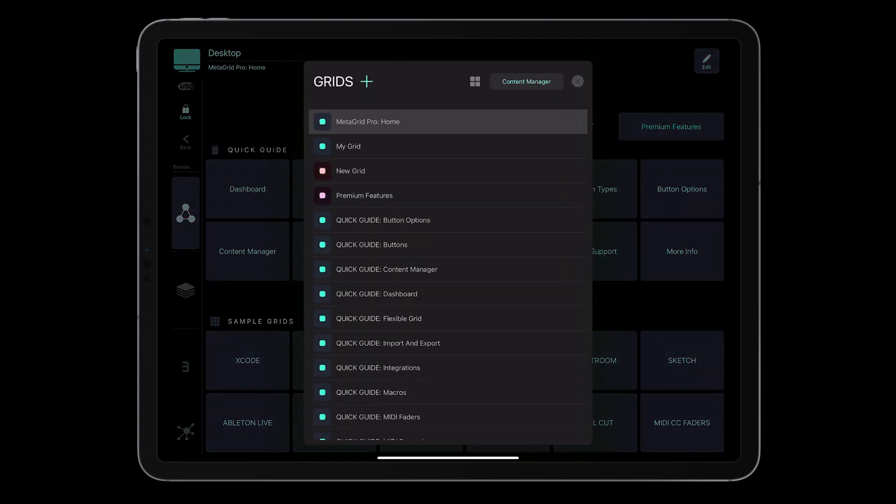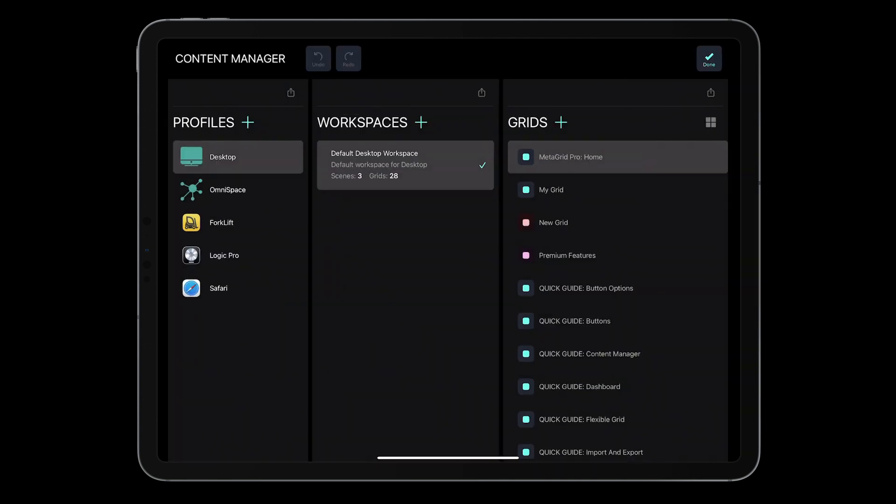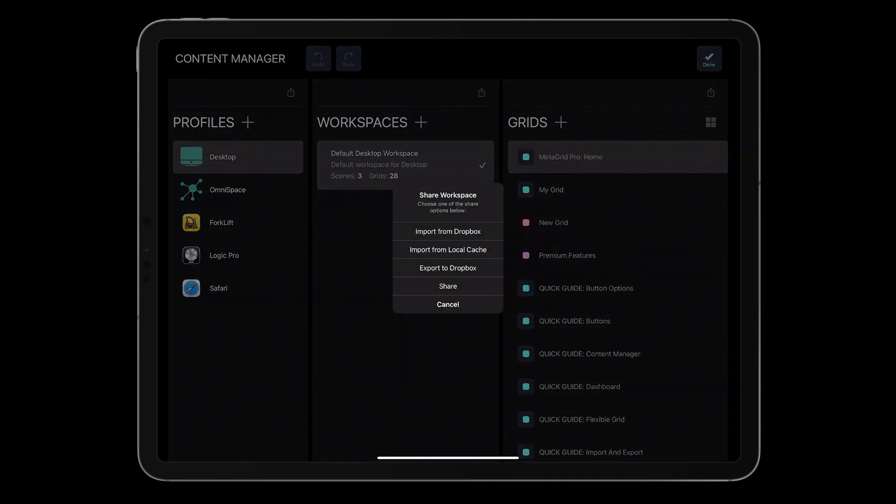You can also use your Dropbox account. Just add MetaGrid Pro as a connected application.